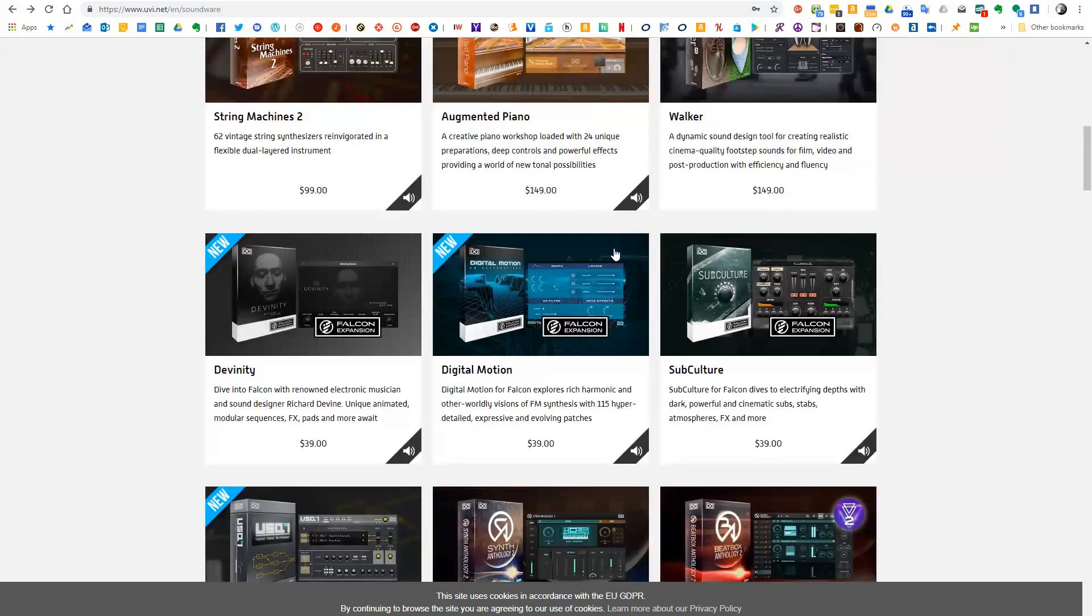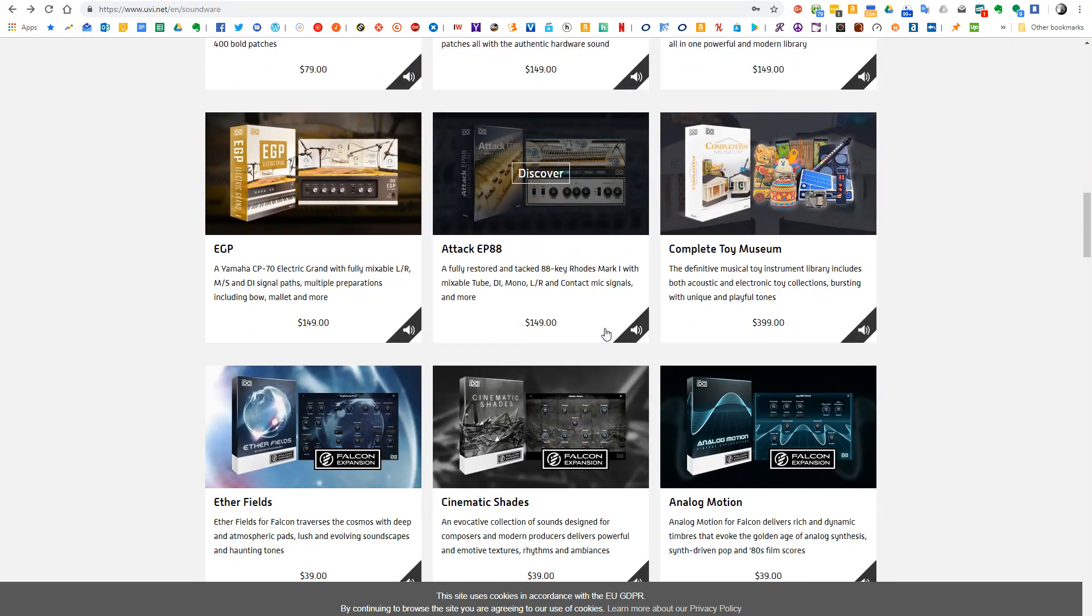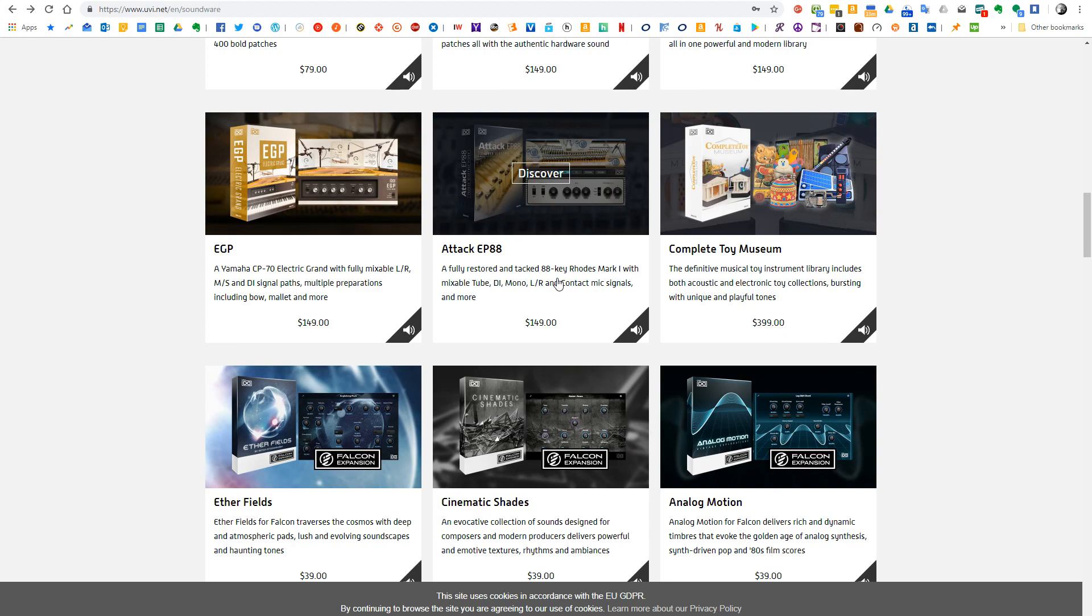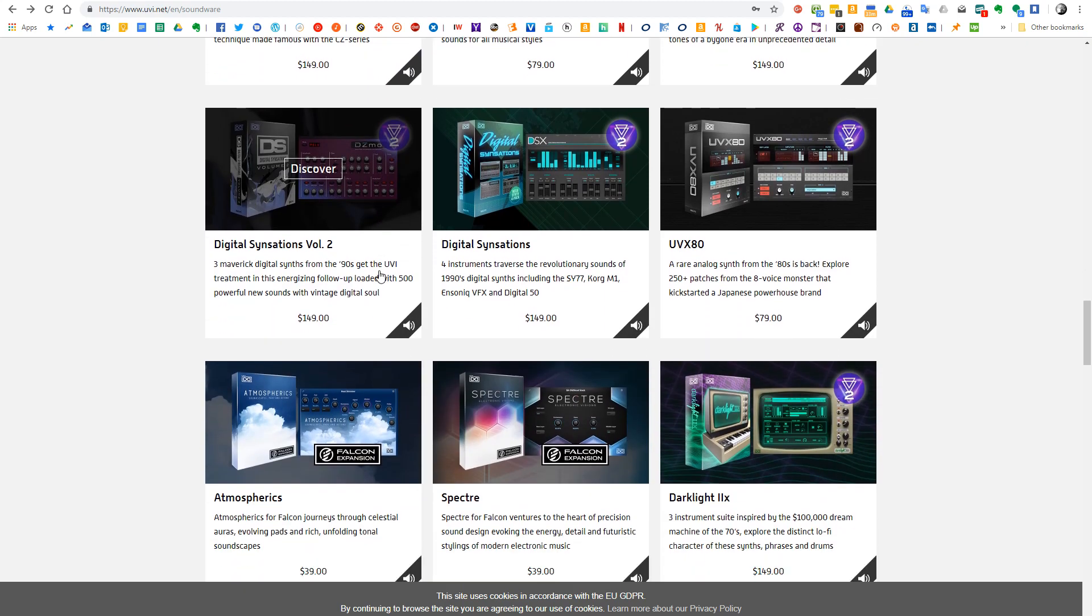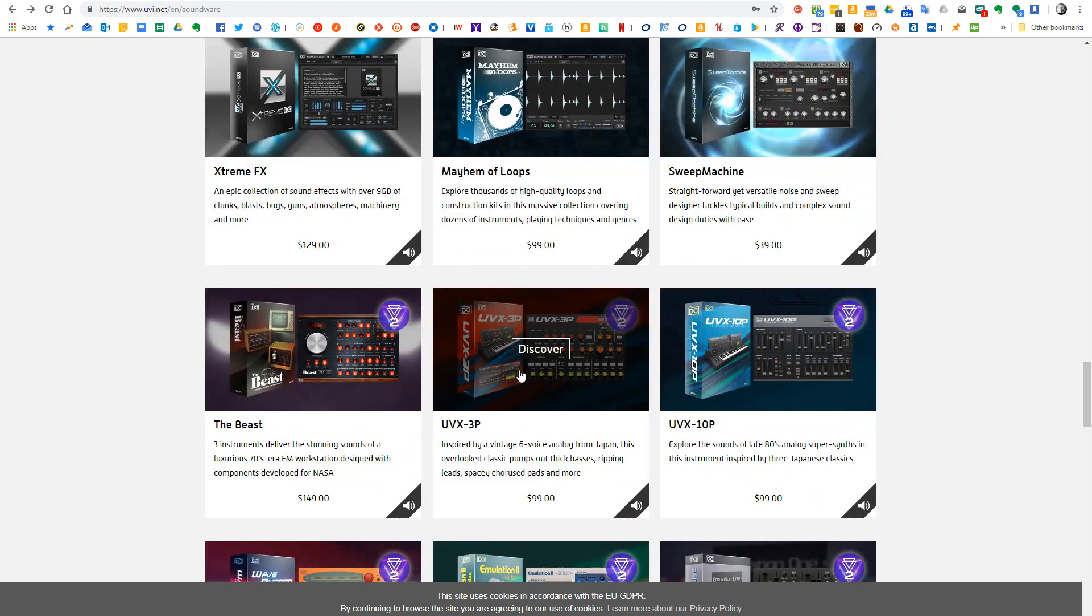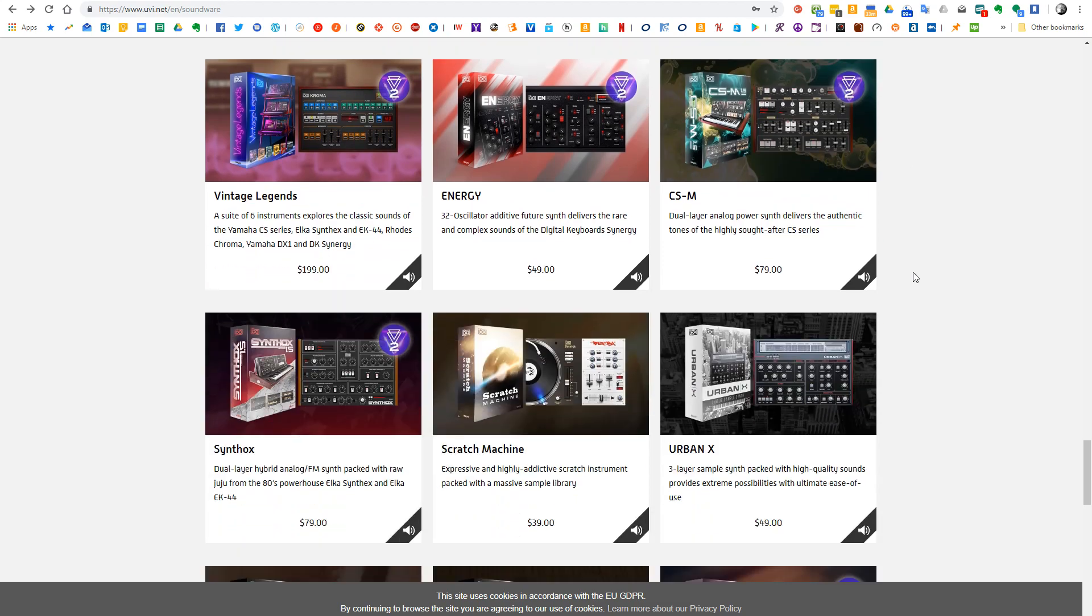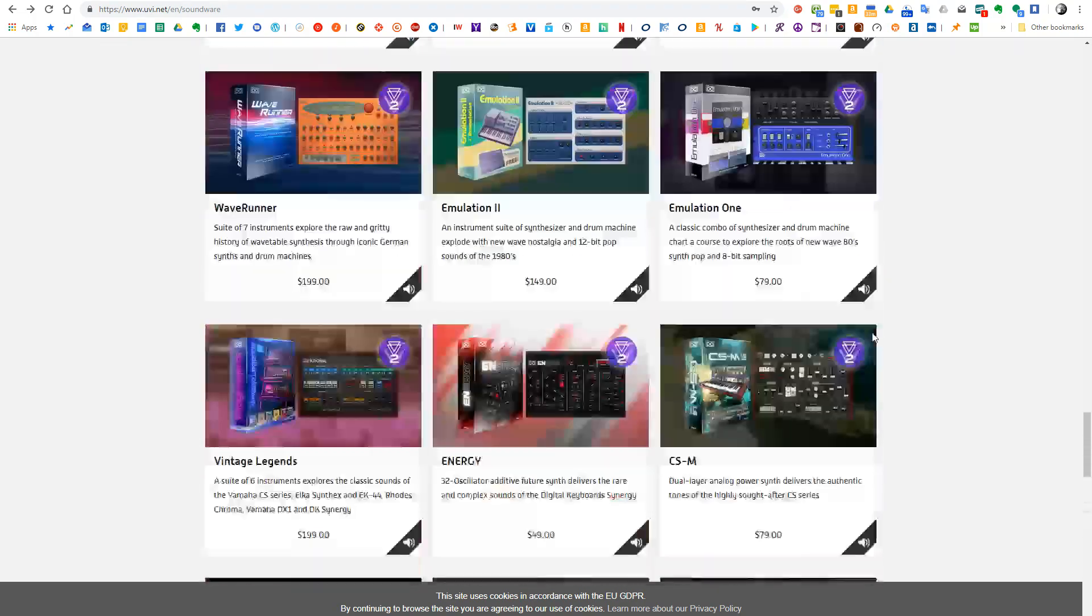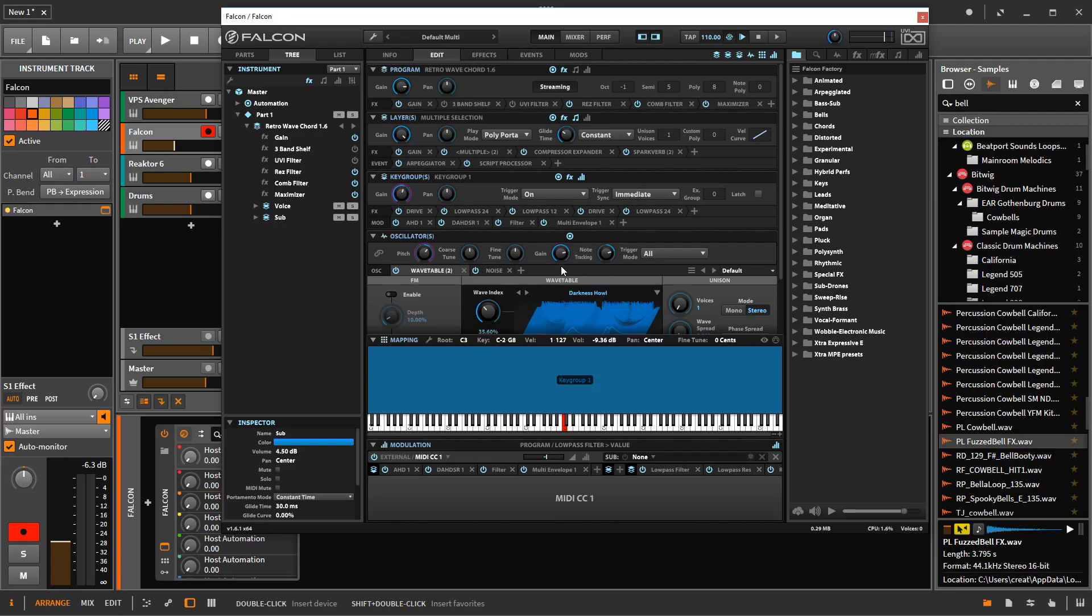Some of these only work in Falcon, and the rest of them will work either in Falcon or in the free UVI workstation. So if you just have an extensive UVI library, or if you want to have one, you don't really need to buy Falcon. You can just use UVI workstation. And as long as there isn't some here that you really desperately want that are Falcon only, it's probably not a good reason to get Falcon.